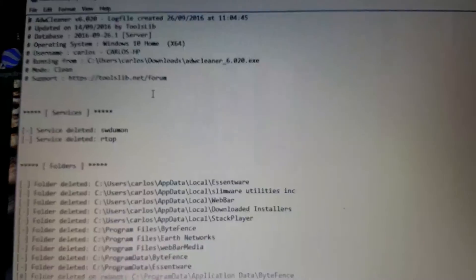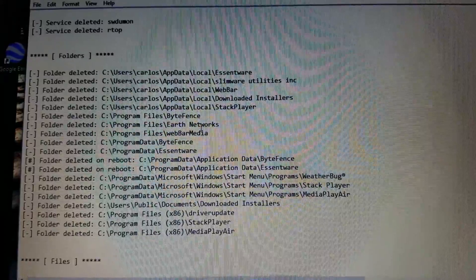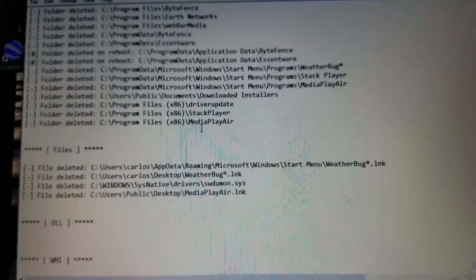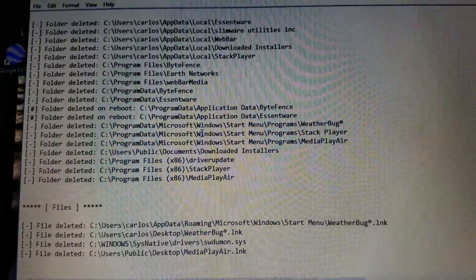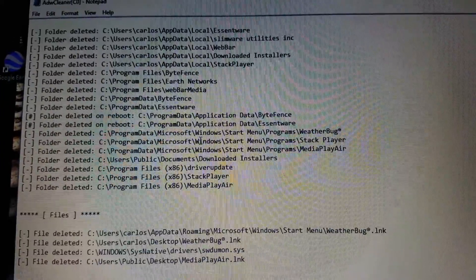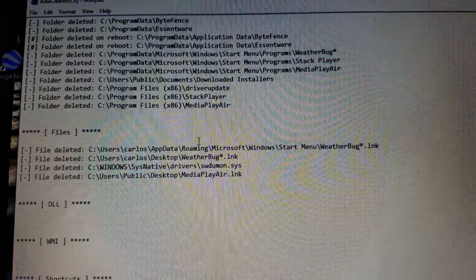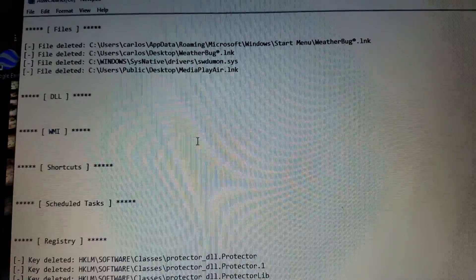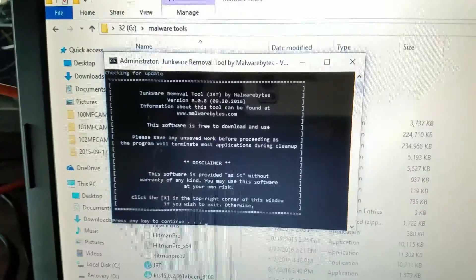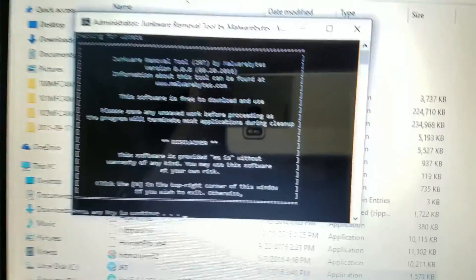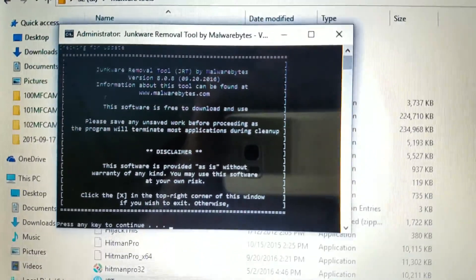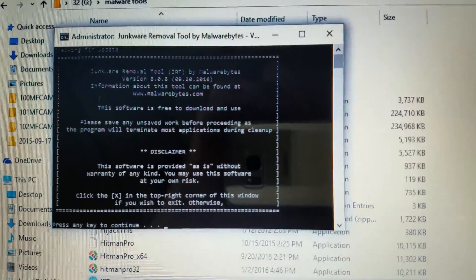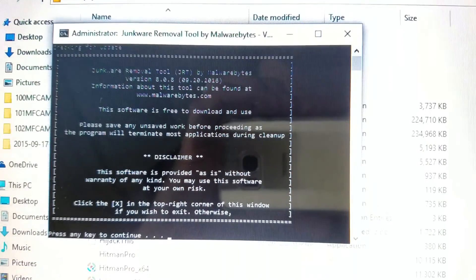So go ahead and let it do that. It'll reboot. You'll log in. We're going to close the JRT and come back to that right after we reboot this computer. All right. So she booted back up, and it gives you a nice little text report of everything it deleted.